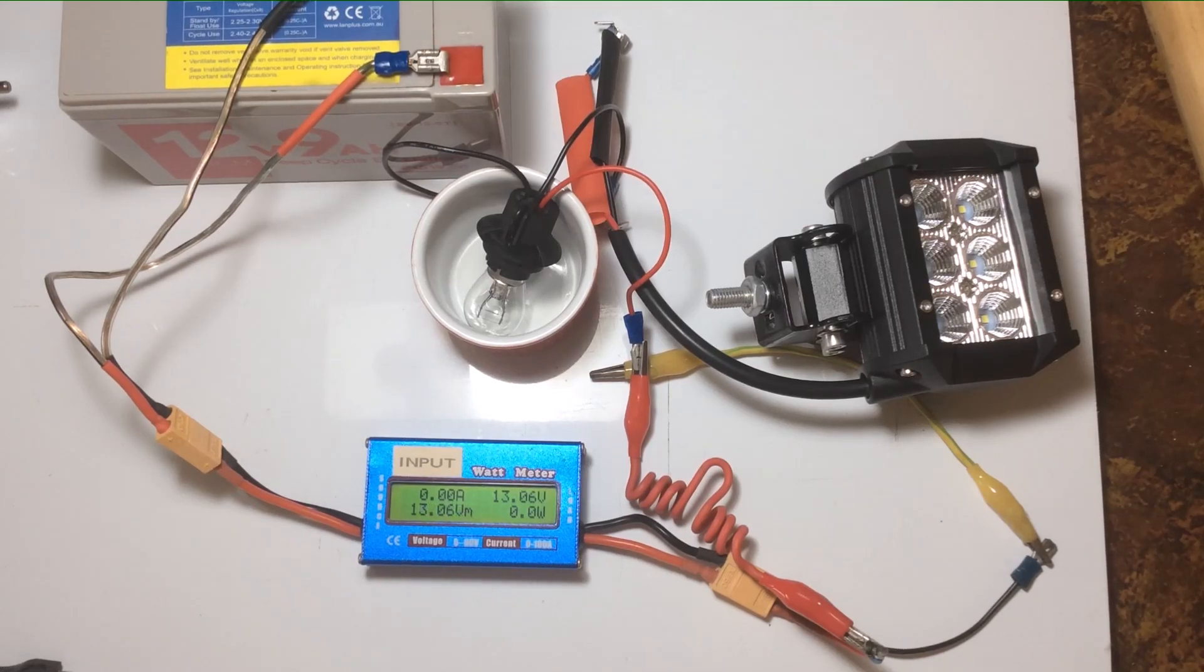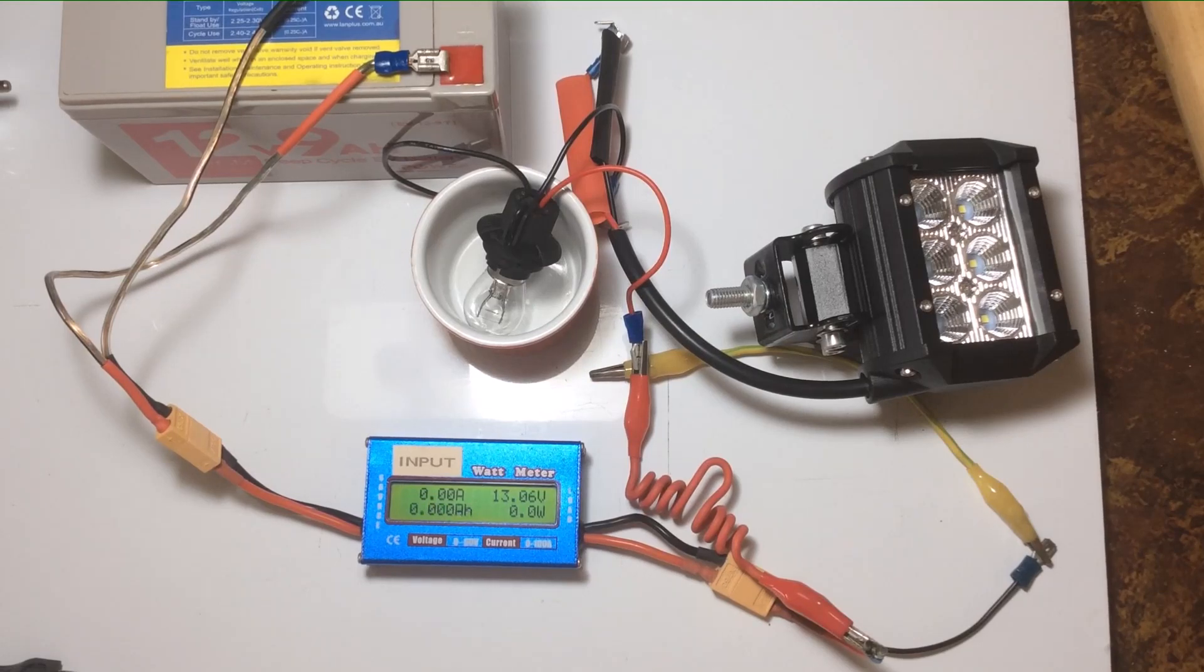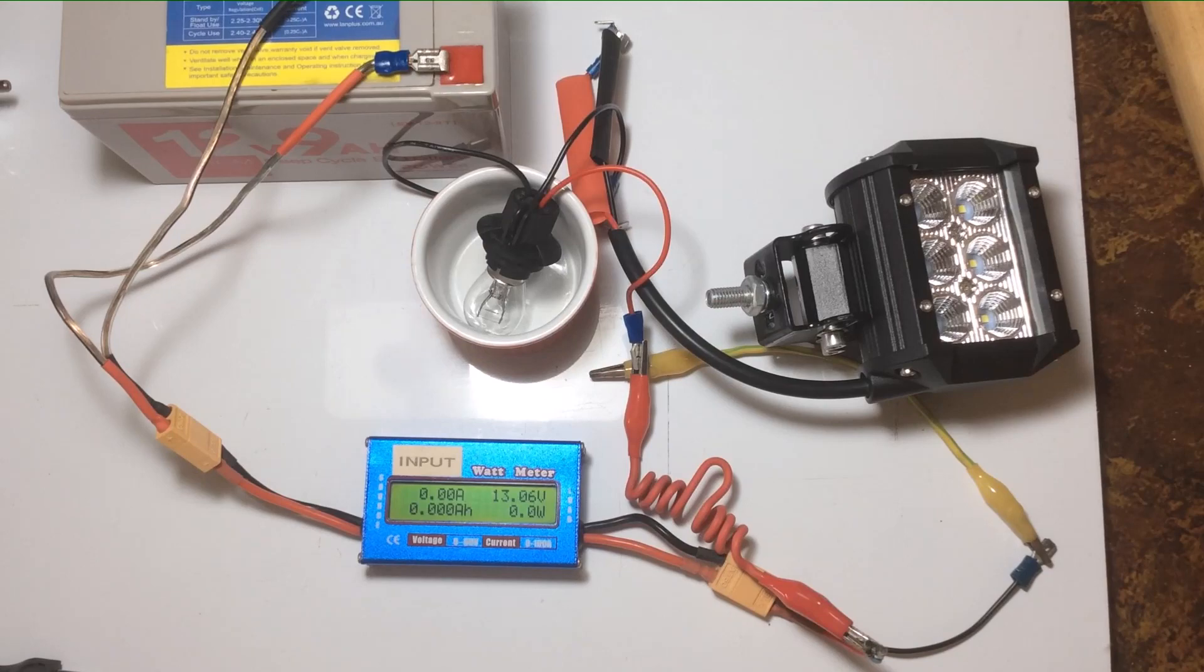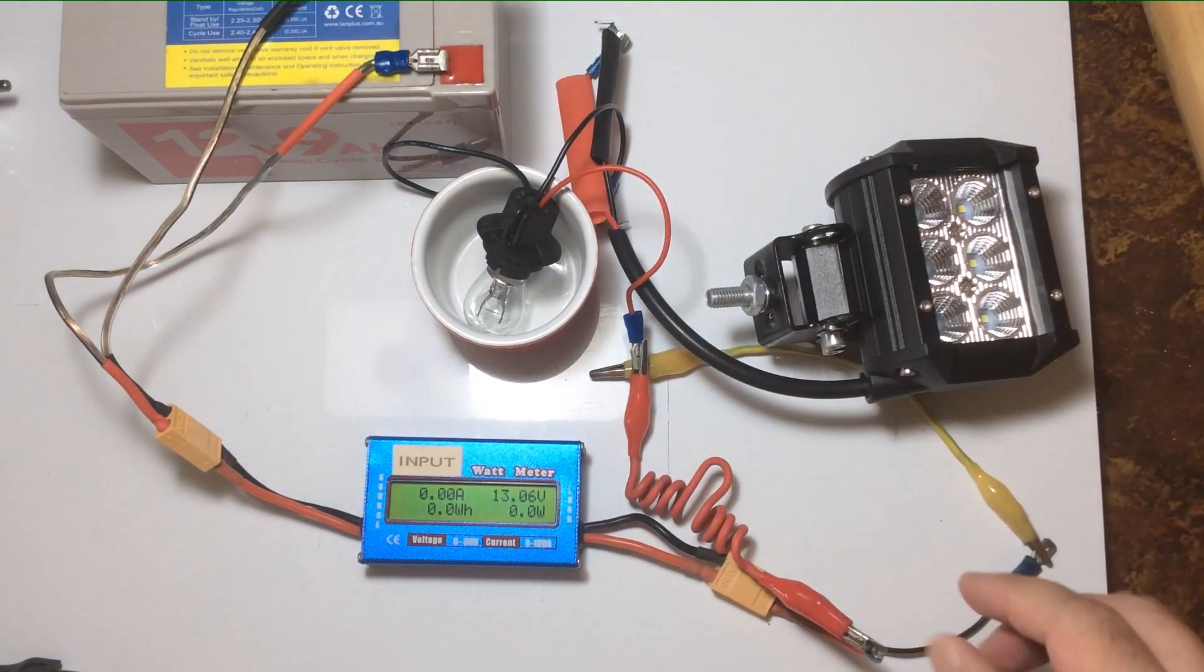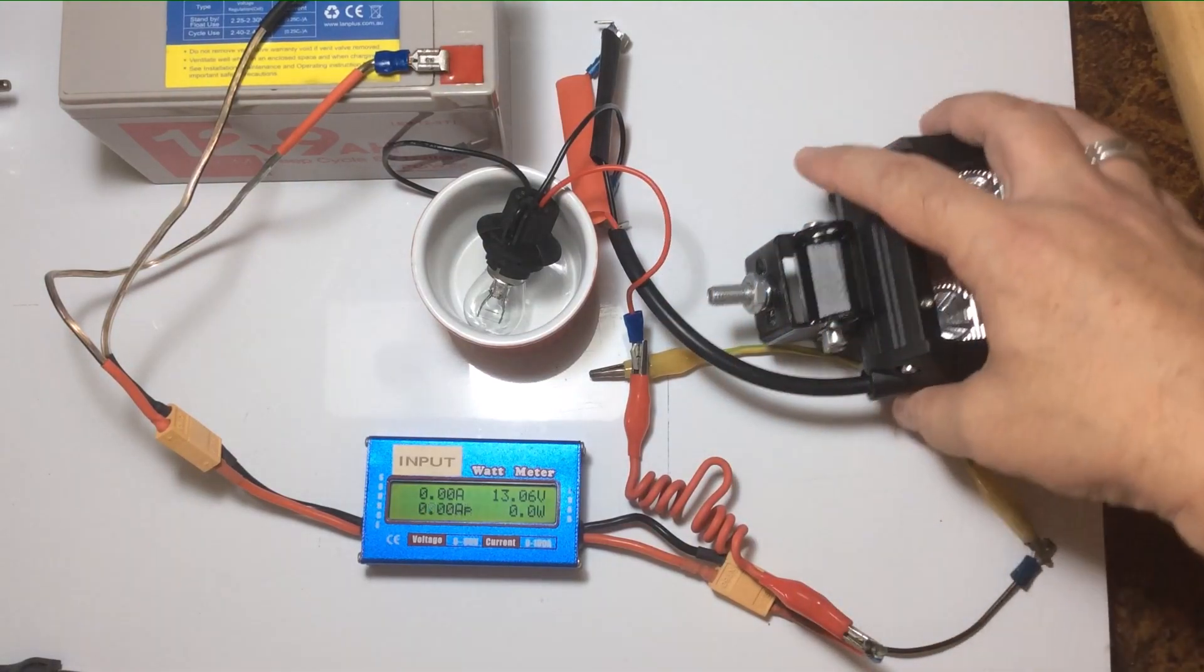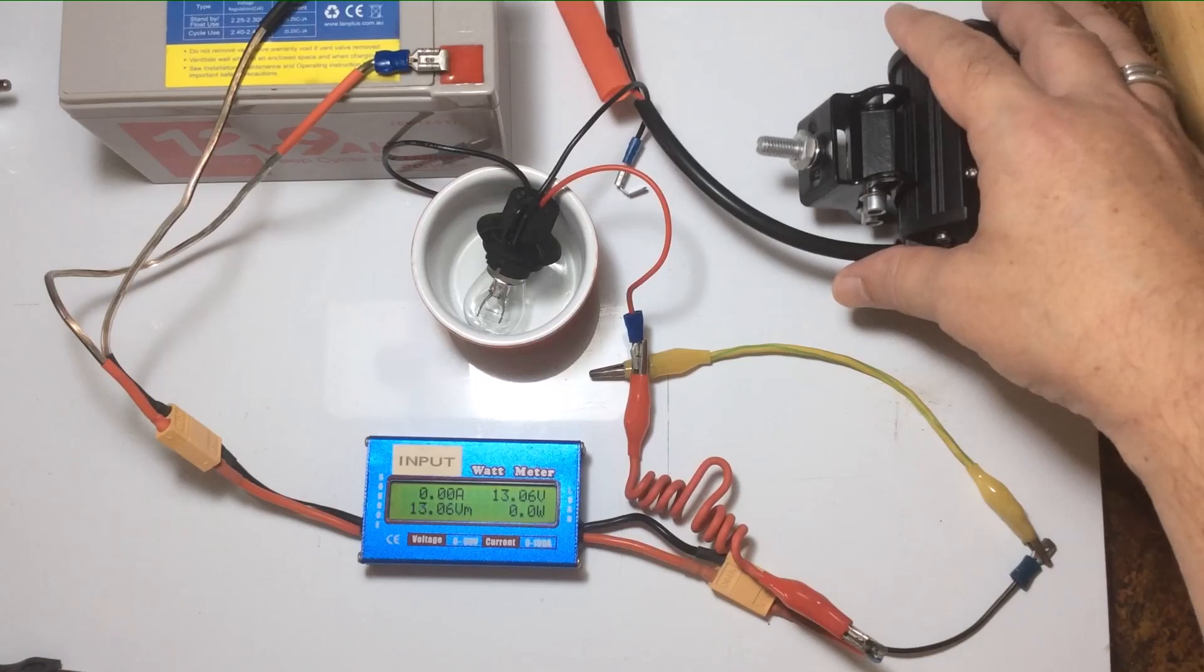Welcome everyone, this is a video showing the wattage or power consumption of the devices I showed in my last video with Tesla's power transfer.